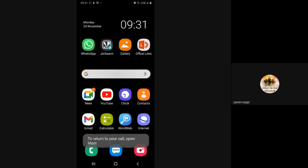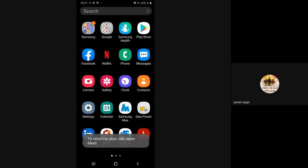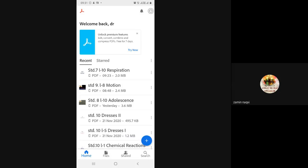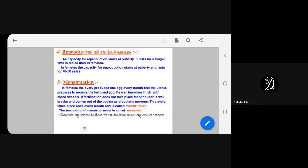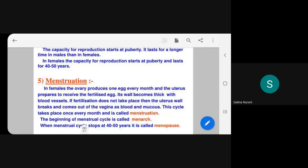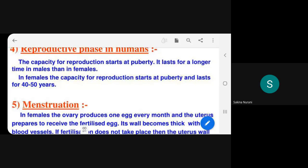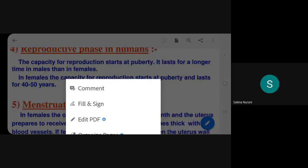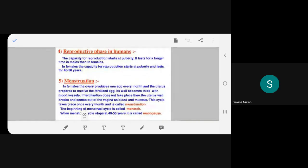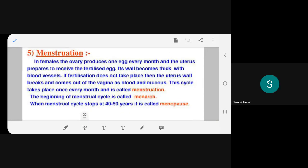The teacher checks in with students about understanding, confirming they have covered menarche, menstruation, and menopause.